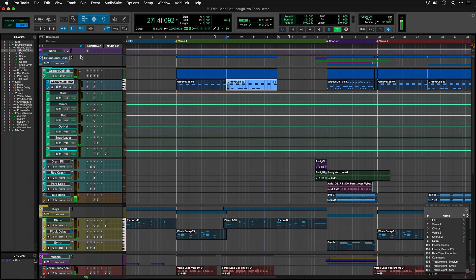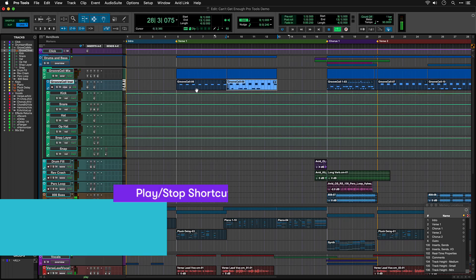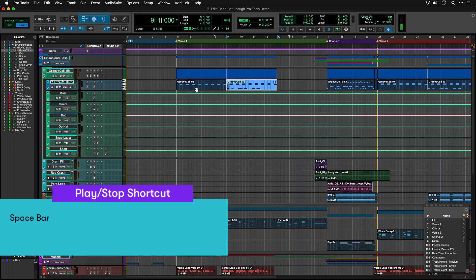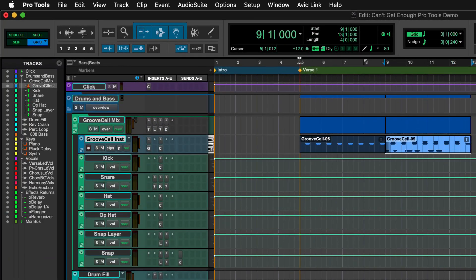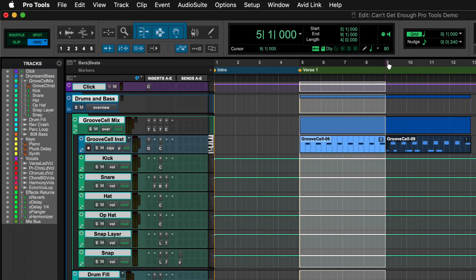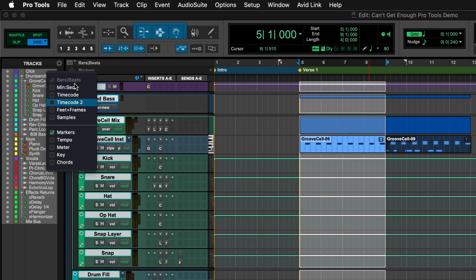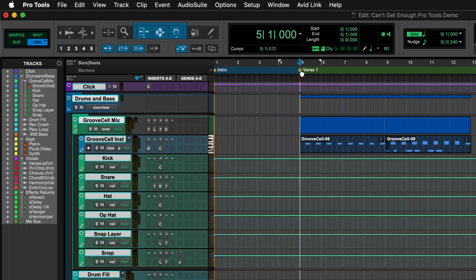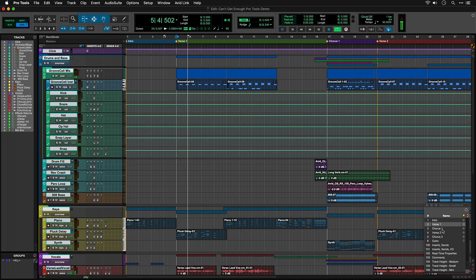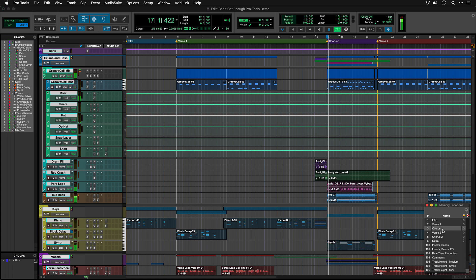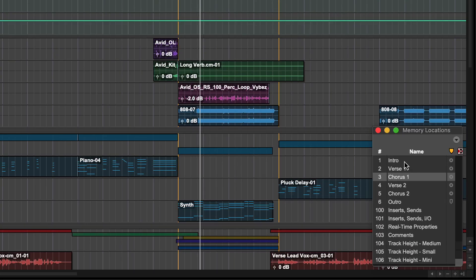For now, all you need is this play bar to start and stop the session. The rulers above the tracks show where you are on the timeline, whether that's bars and beats or minutes and seconds. You also have rulers for tempo, meter and chords. And then you have your markers where you can put in session locators to navigate yourself around your song, using the memory location window that is already open.